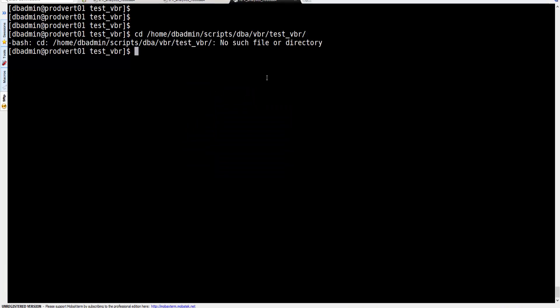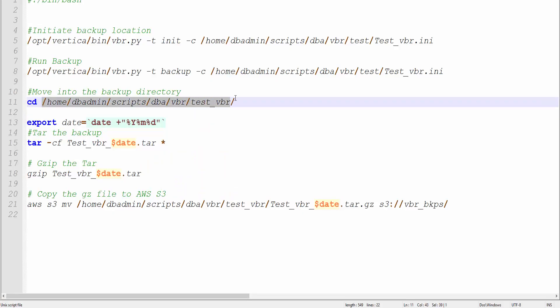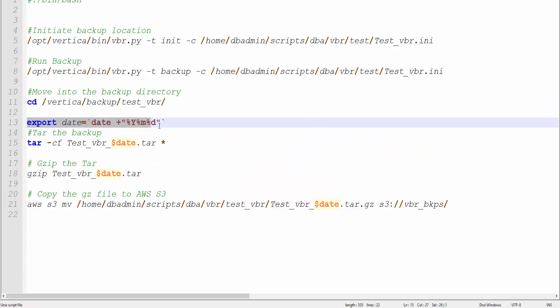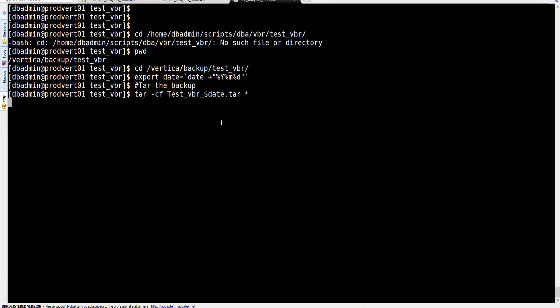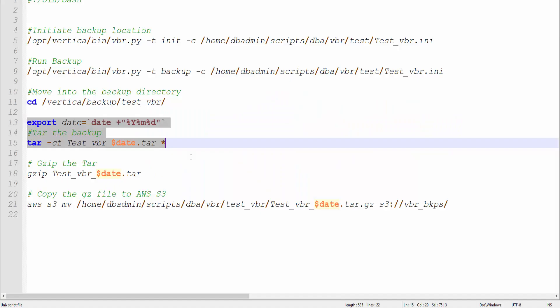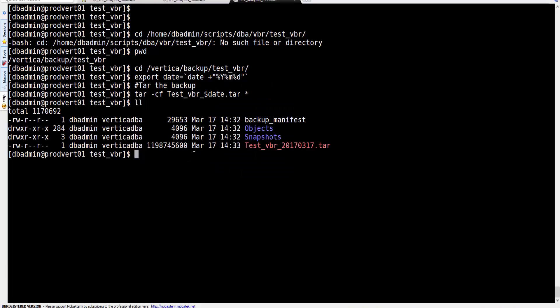Now we're going to jump into the backup directory location — there was a small typo, so the backup location should be this one. We're going to jump into it and run a tar command, appending the date it was run. The date format is year-month-day. Then we're going to take that tar file and gzip it to make it smaller — we don't want to occupy a lot of space in AWS.